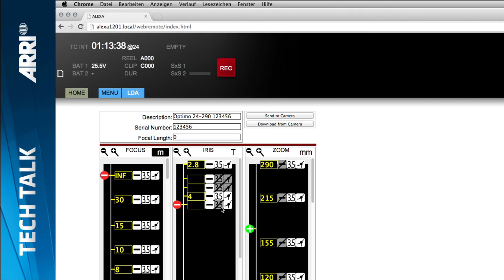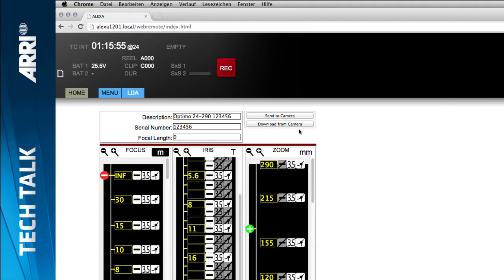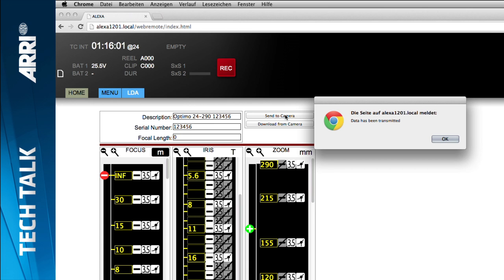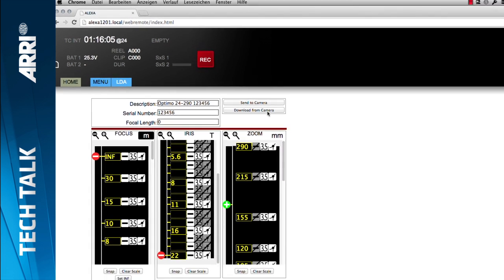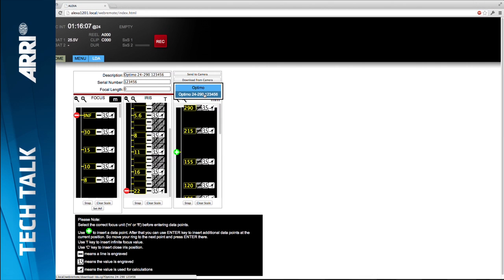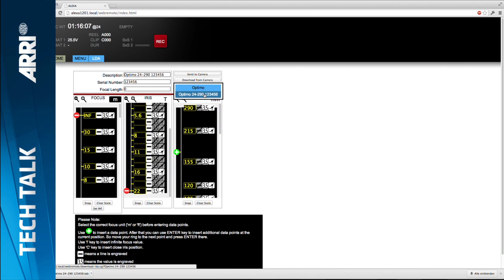For the iris and zoom scales, I do basically the same thing. Once I've finished creating the lens tables, I hit the Send button to send the scales to the camera. The camera then generates the actual lens table. I can also download that lens table, save it on my laptop, and later transfer it to an SD card to load it into any other Alexa camera with a Plus module.